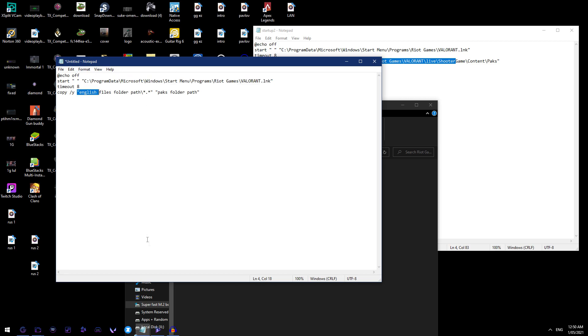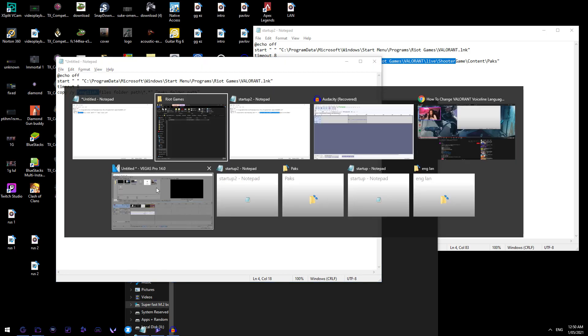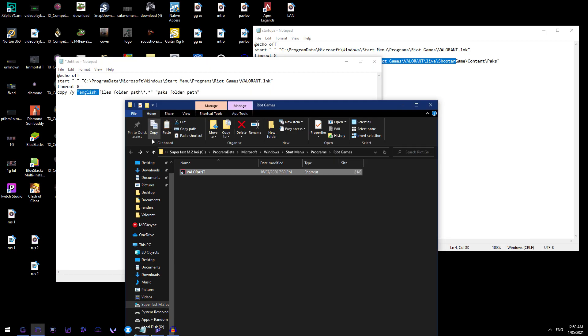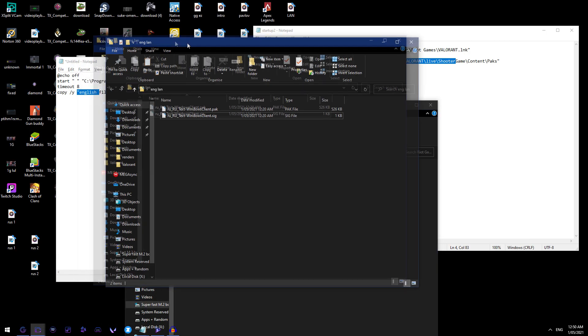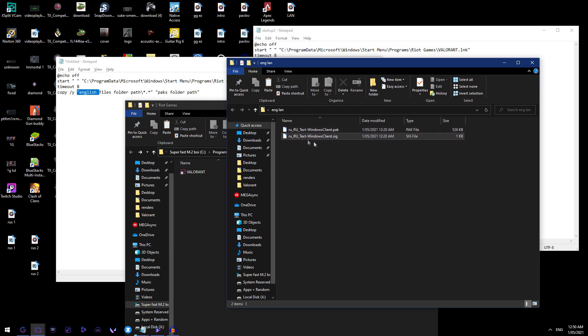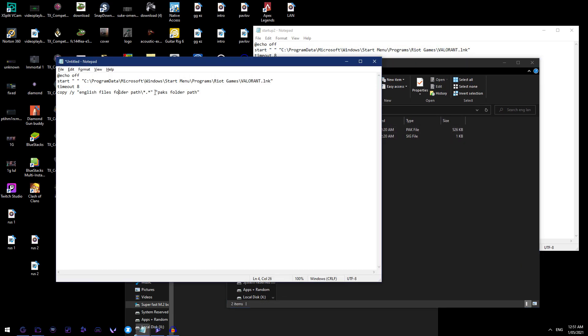Now the same with your English files path, the one that we had before, do we have it here? Yes, English language, these two files, the pack and the SIG that we changed before, copy the address with the backslash, make sure not to remove that, and copy it in there.